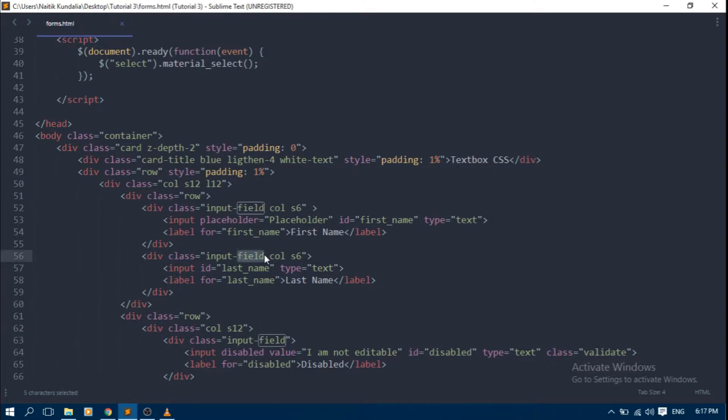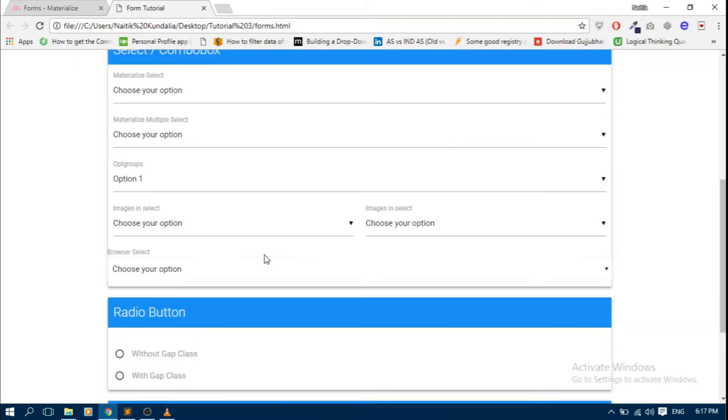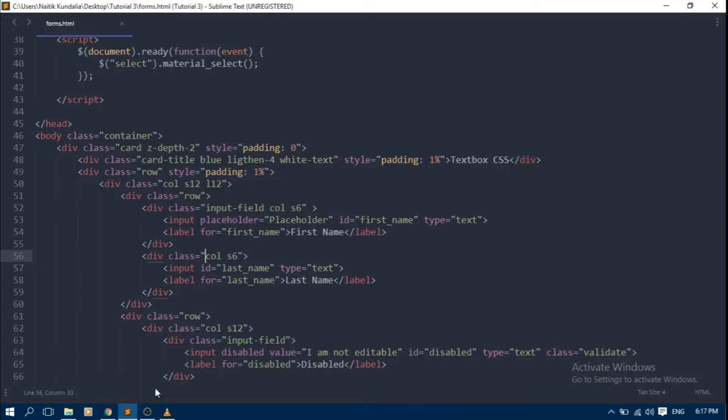Let's check it. If we are not adding input field class, then how control looks. So it is not looking good.